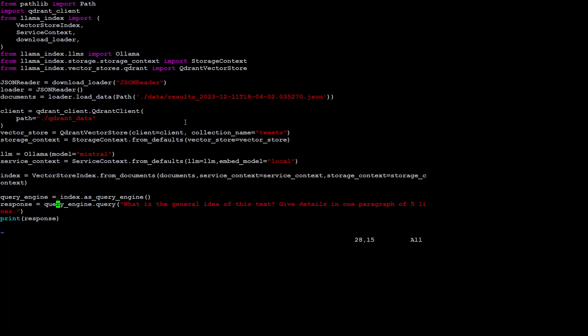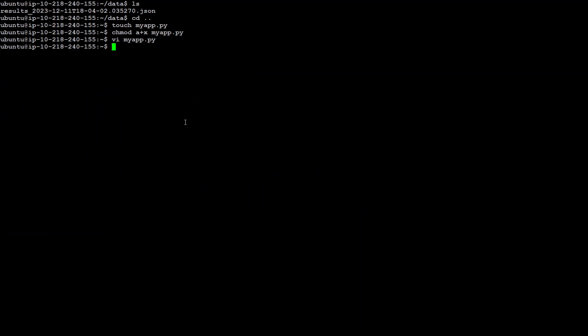From here we are passing it to the query engine, and the prompt I am passing is: 'What is the general idea of this text? Give details in one paragraph of five lines.' Let me save it and run it using the vi editor.